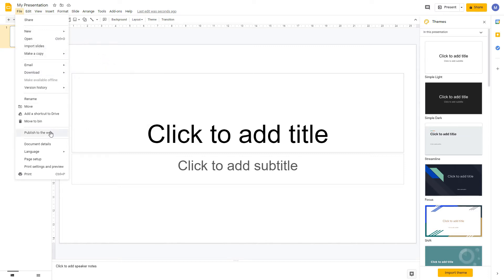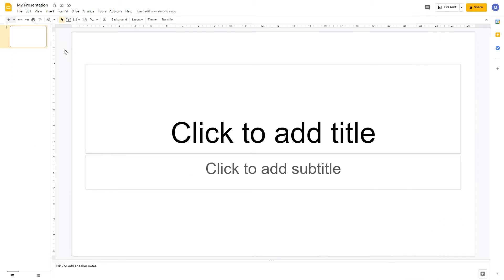You also have the option to publish your slides to the web. This creates a web-based version of your presentation which you can share with others, allowing them to view but not edit it. Next, let's cover the different parts of the screen. At the top we have the menu bar, which contains several menus each with different options. Underneath is the toolbar with tools available to you. As you select different items such as text or images, different options will appear in the toolbar.